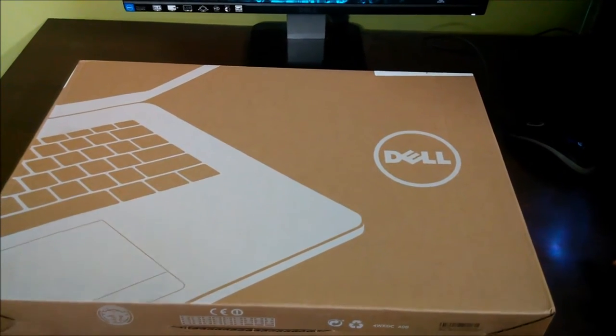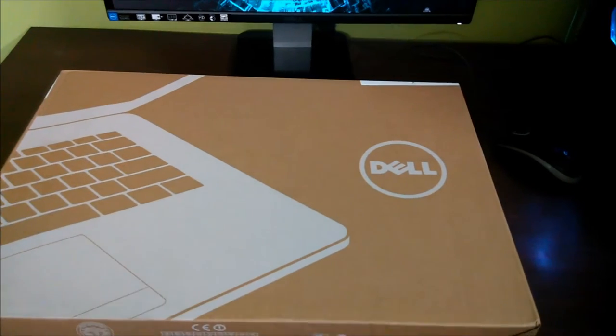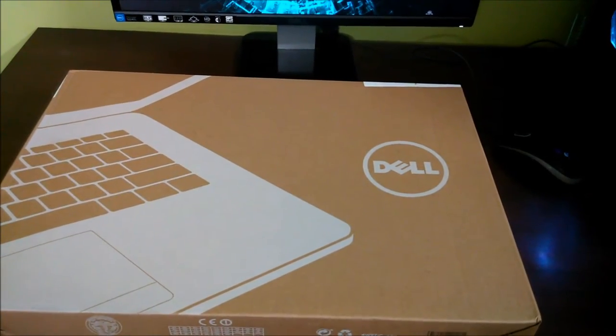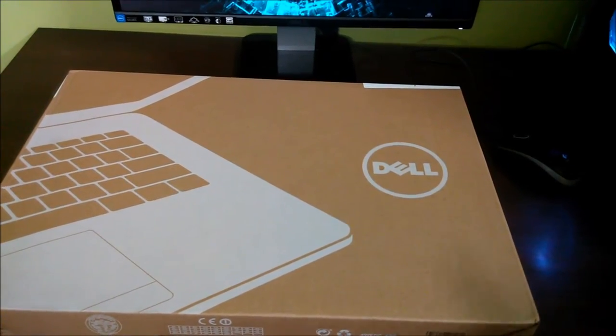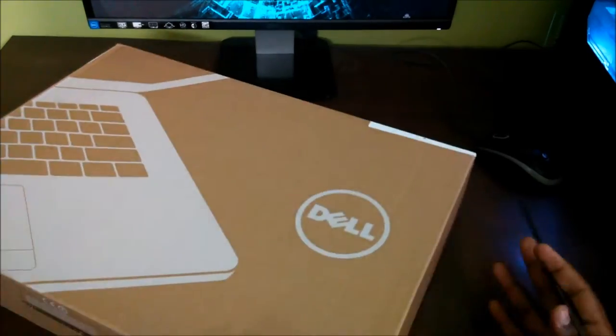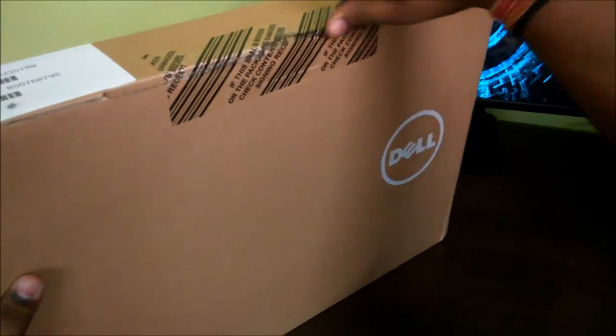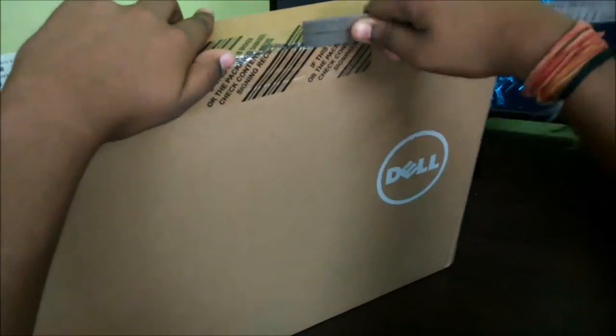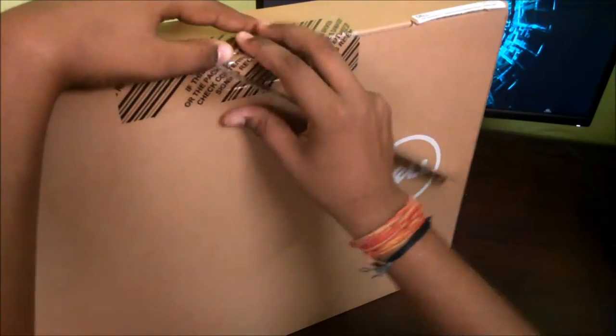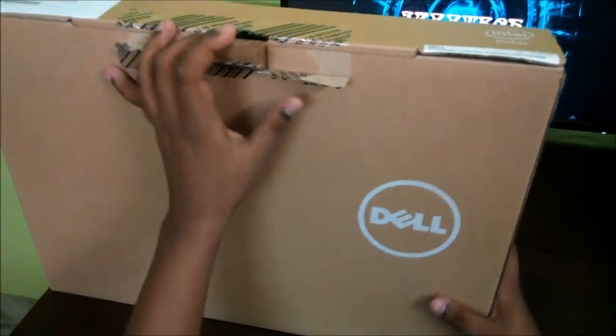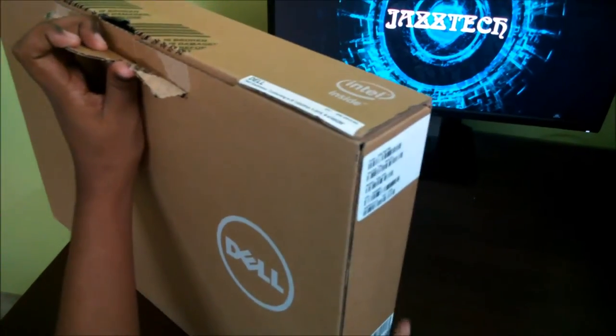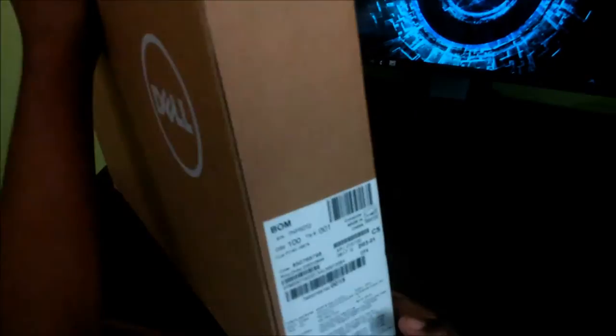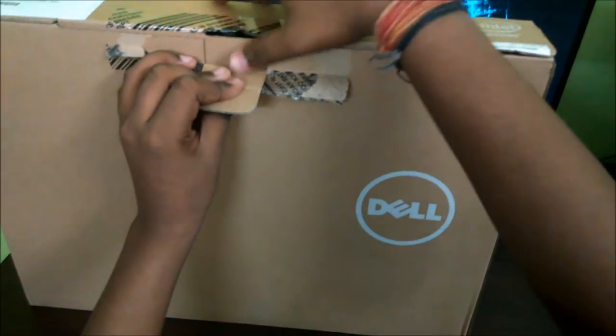So let's move on to the unboxing. Today I forgot my cutter so I'm going to use my scale. On the right side we have some serial number and other things. There's no specs mentioned on the box.